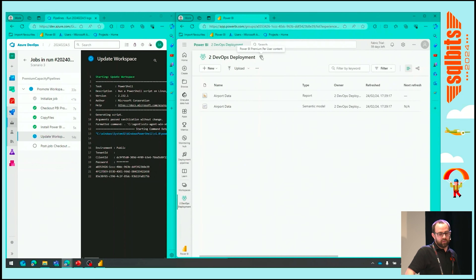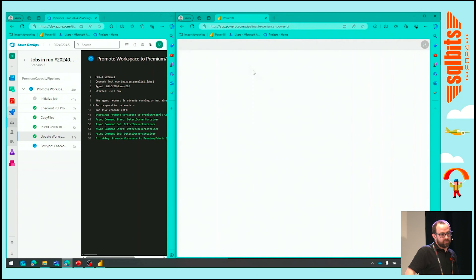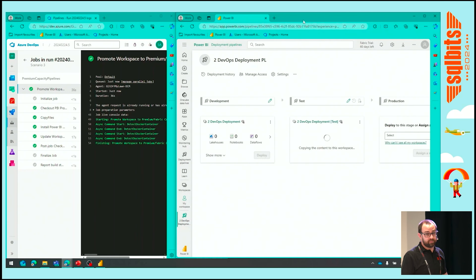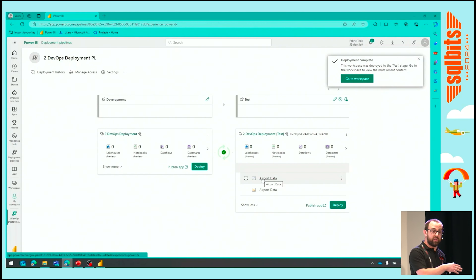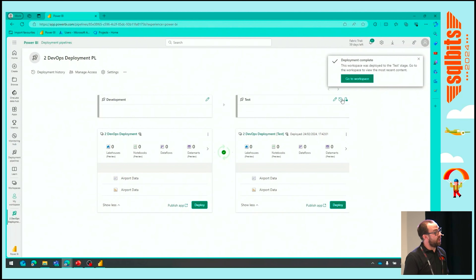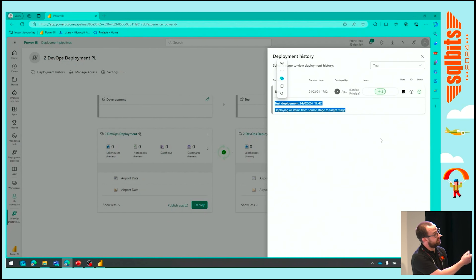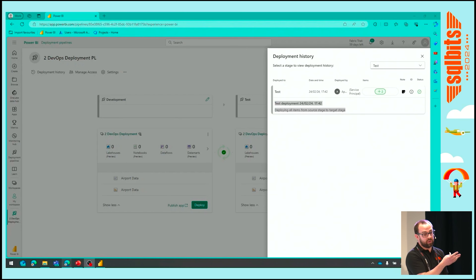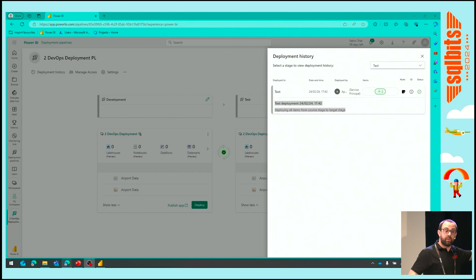There's a question from the audience: where do the different parts live — where is that script running and where is the source code it's deploying from? They're actually held within the Git repository in DevOps. So whilst the demo is playing, we can see that it's created our deployment pipeline, assigned our DevOps deployment workspace to a premium capacity into the development stage, copied the artifacts across, and we've also got our deployment notes in the history. The idea is to take those steps we saw in the original demos and look to see how we can automate those.